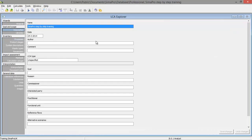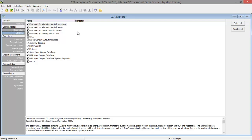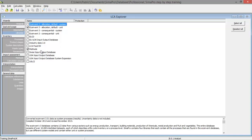Under the goal and scope you've got room for documentation. We can put down the goal of the lifecycle assessment, the functional unit, the reference flow, and we can also select libraries we want to use in our lifecycle assessment. I'm going to deselect all and only use the EcoEvent 3 database, which is one of the most comprehensive libraries available, and the methods library which we need for the calculations.